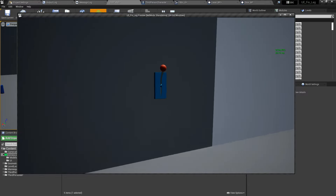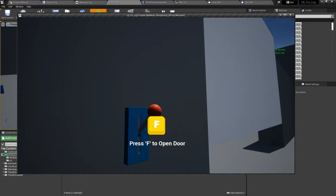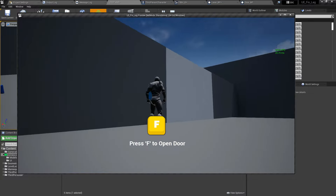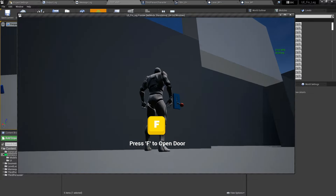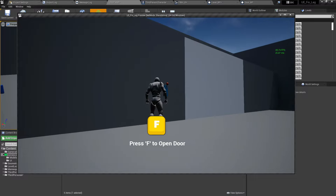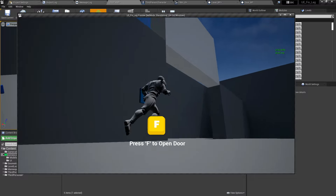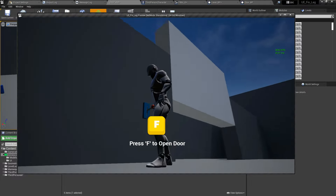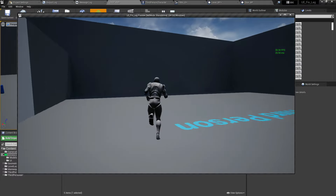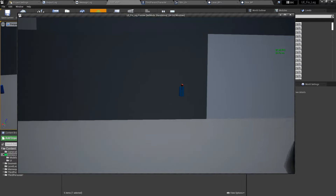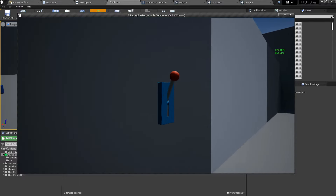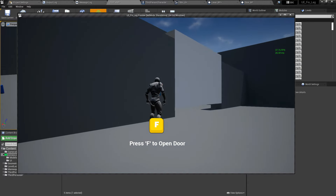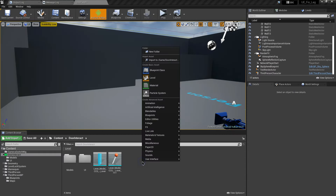Hey guys, welcome back to the video. In this video I'm going to show you how you can open or close a door when you are near a lever. When you press the key, the lever handle will go down and the door will open up. If you get away from the lever you will no longer be able to open or close it. When you come back, the key UI will be visible again. If you want this lever model, the link is in the description.